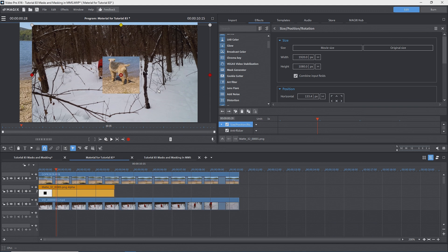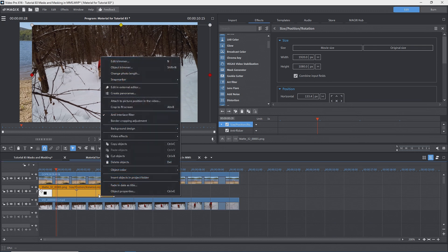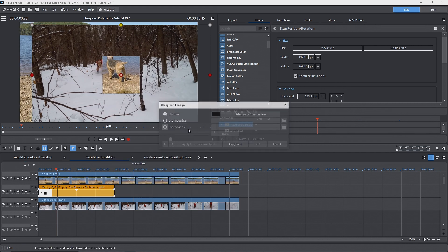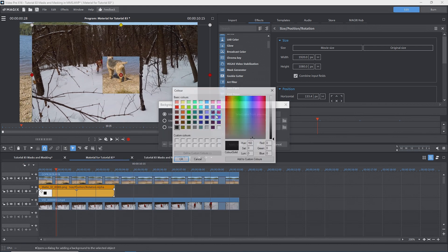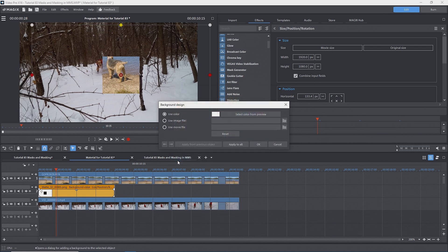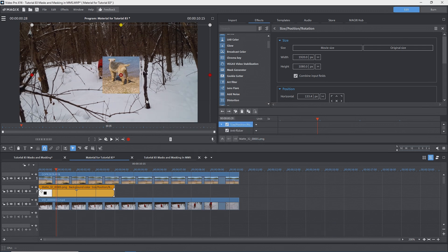A user on the Magix forum named Gid came up with a simple solution. Right click on the mask object, background design, background design, click on the black square beside color to open the color panel and select the white square. OK. OK. And now we correctly see the foreground image from track three on the part that is outside of the mask.